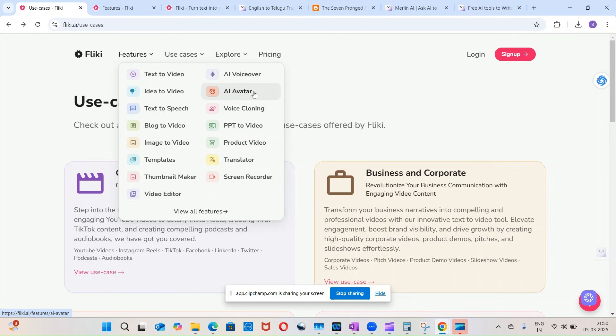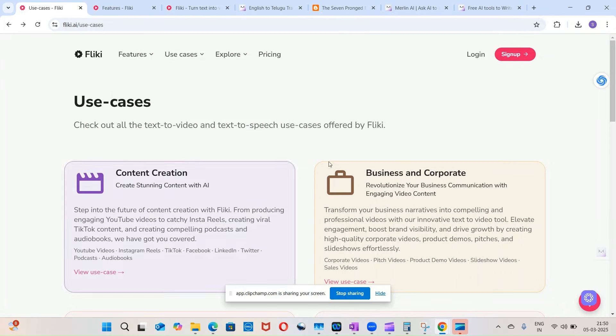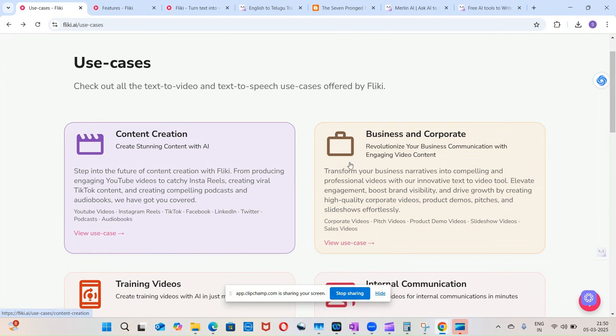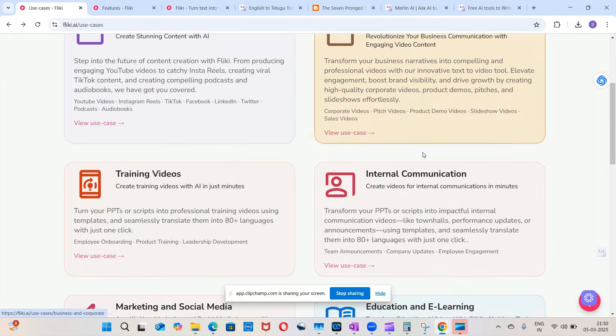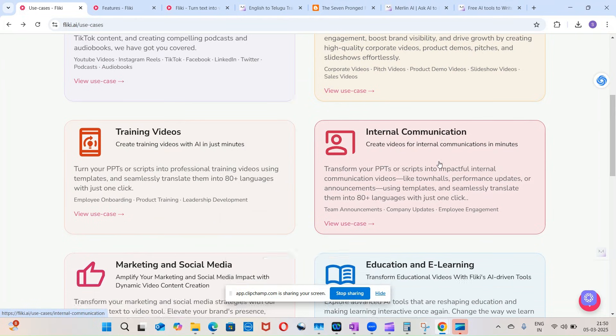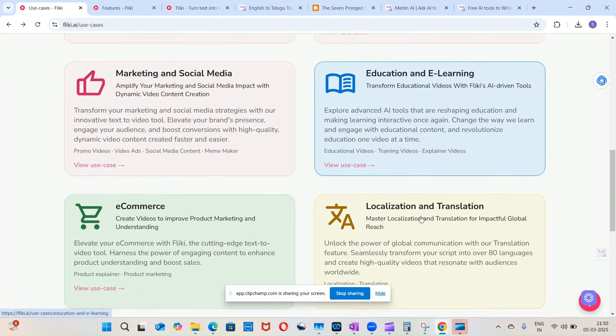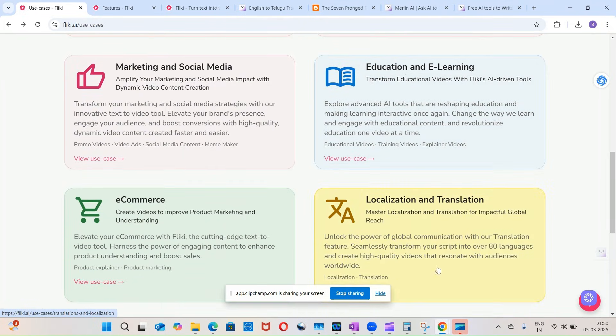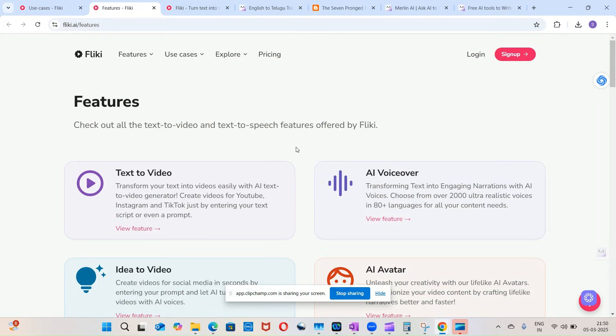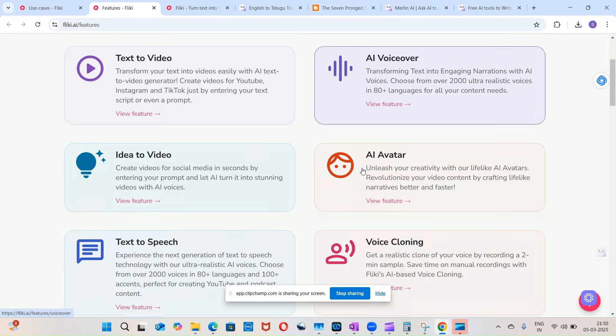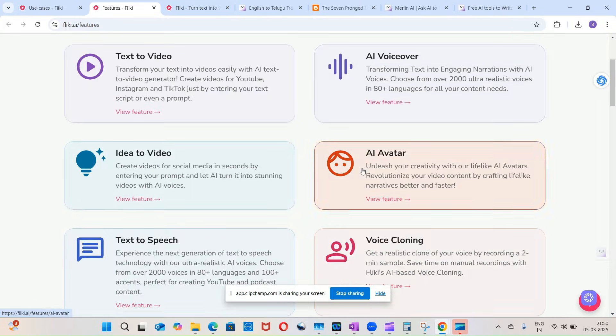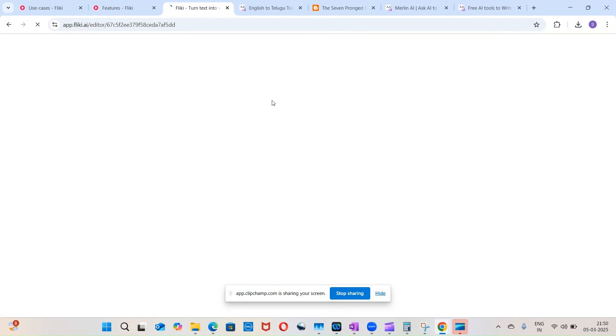And these are the use cases: it is used for content creation, training videos, internal communication, and so on. So localization and translation also it does.